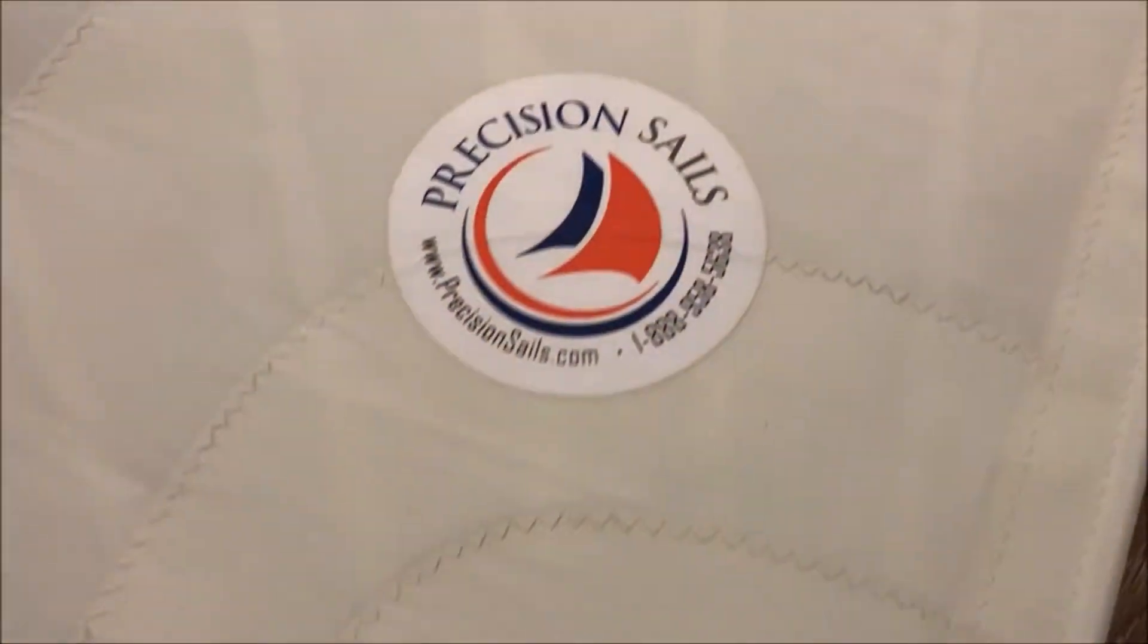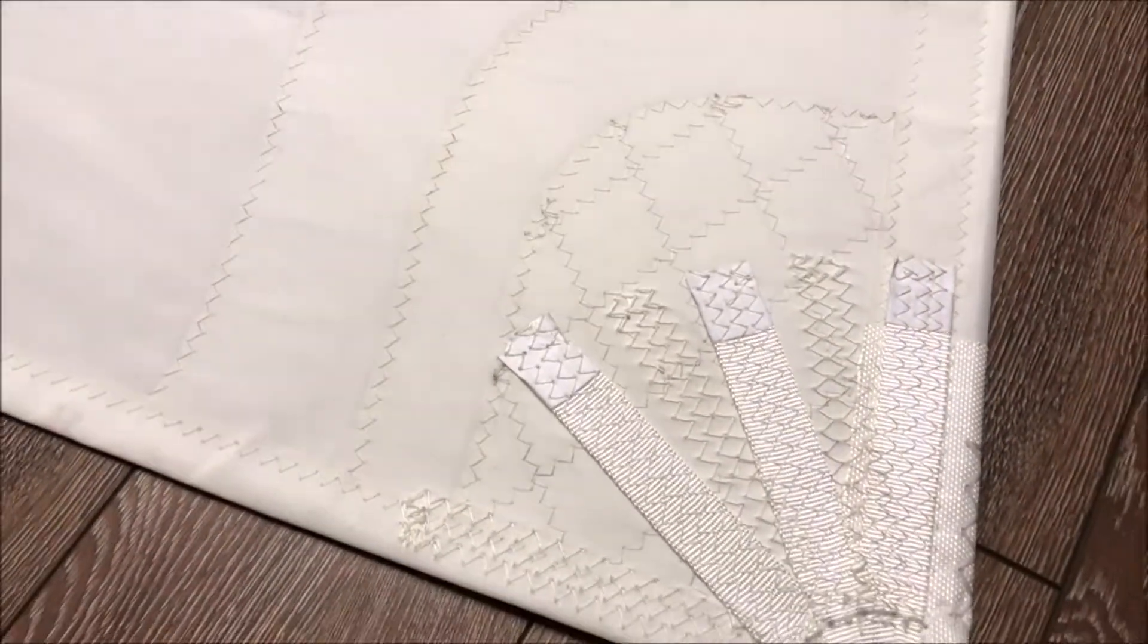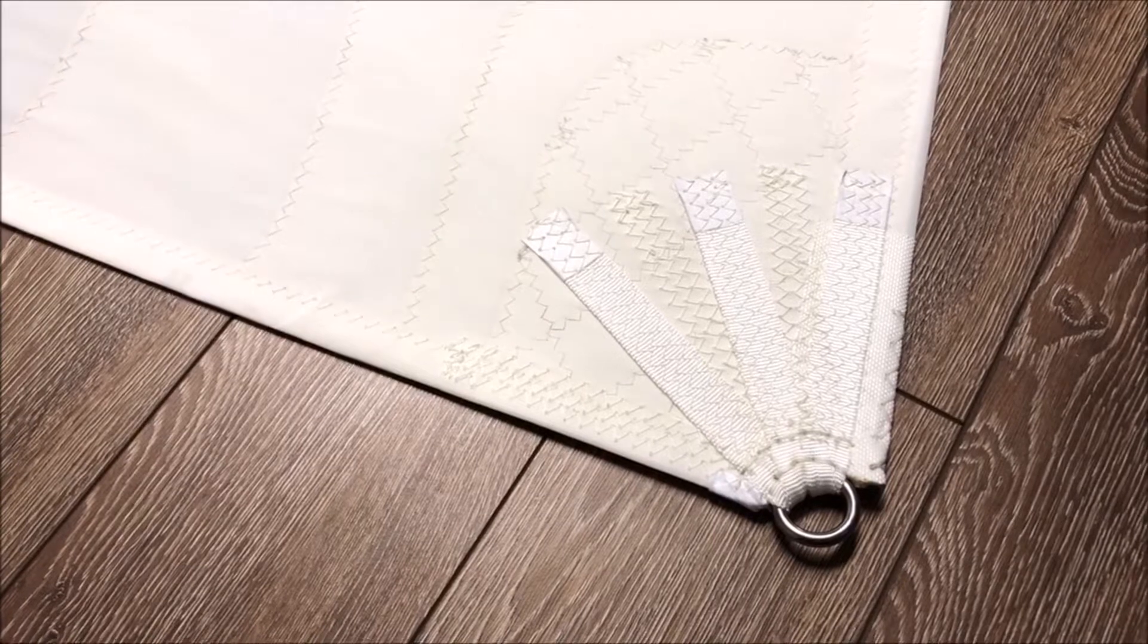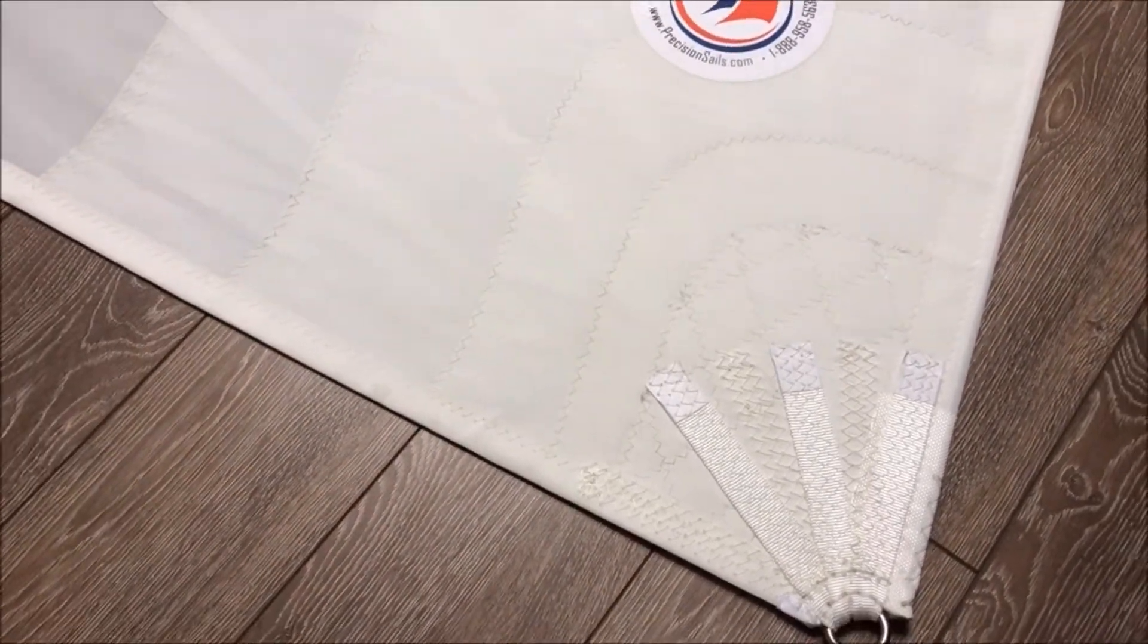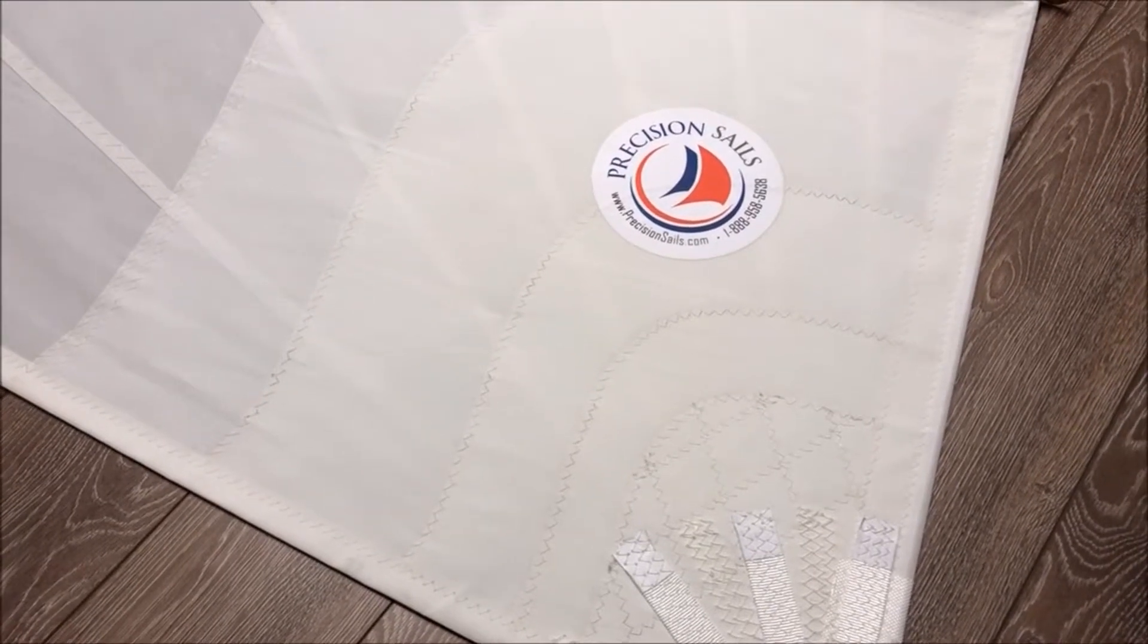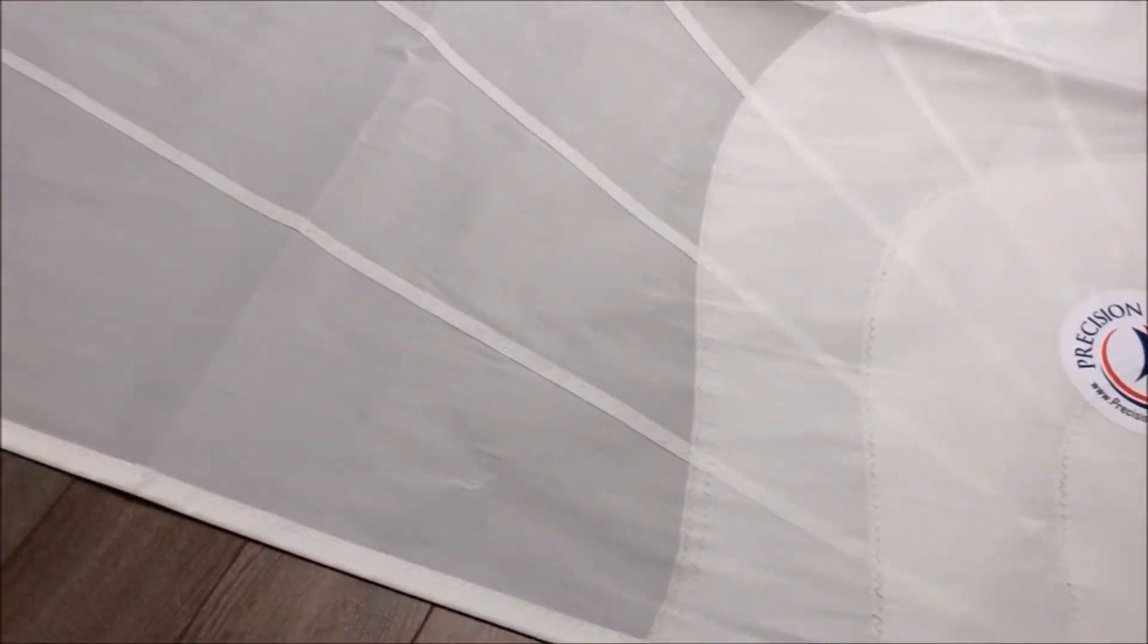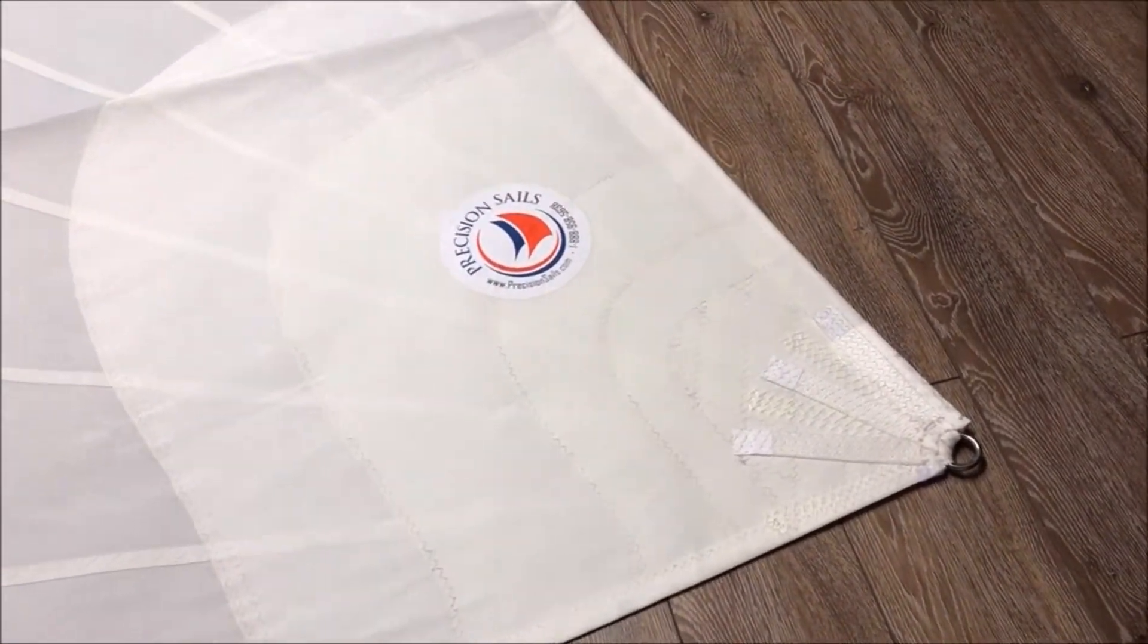We've got some really nice detail over here on the tack with all the patches there. You can see approximately five or six block patches there, so a lot of reinforcements there with the tack ring and the webbing.